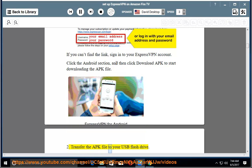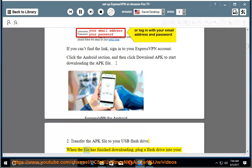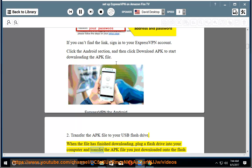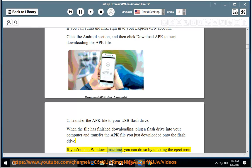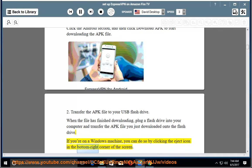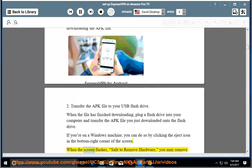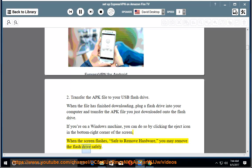2. Transfer the APK file to your USB flash drive. When the file has finished downloading, plug a flash drive into your computer and transfer the APK file you just downloaded onto the flash drive. If you're on a Windows machine, you can do so by clicking the eject icon in the bottom right corner of the screen. When the screen flashes save to remove hardware, you may remove the flash drive safely.